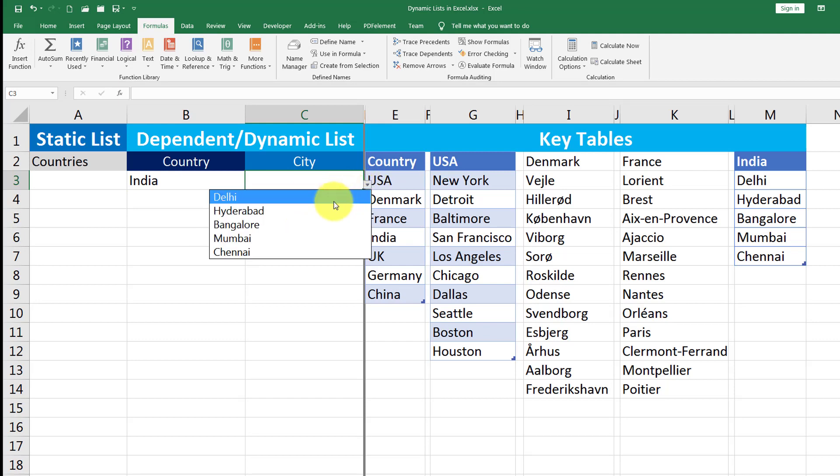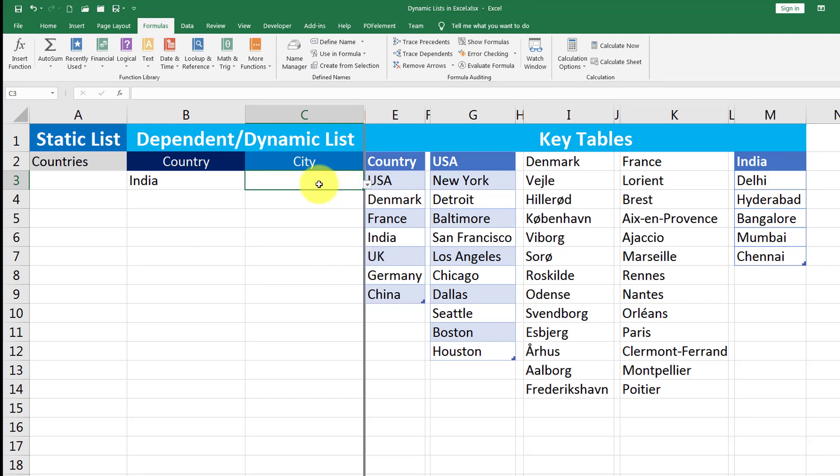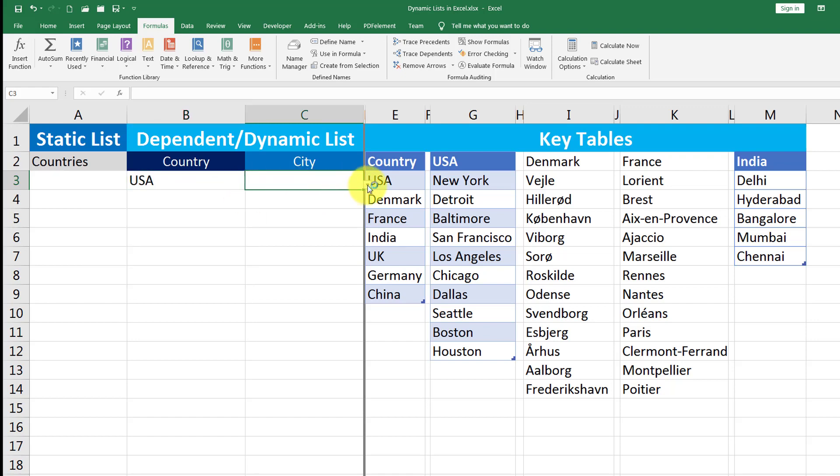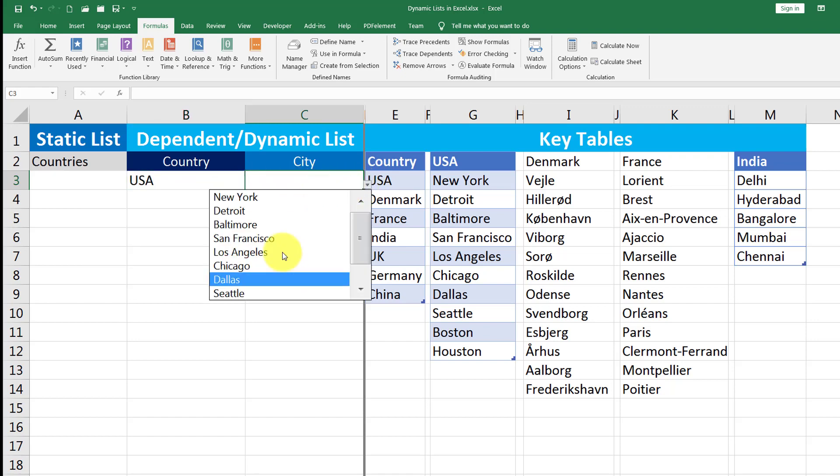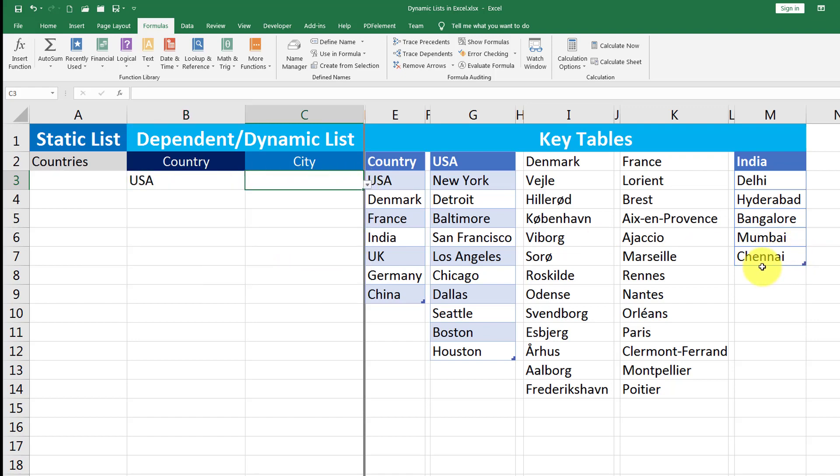Now if I come back here and I select India, you can notice I will see places of India in my dependent list. If I select USA, it will show me the places of USA.